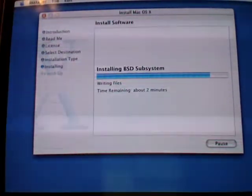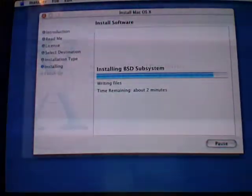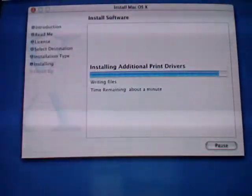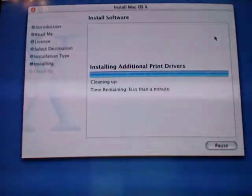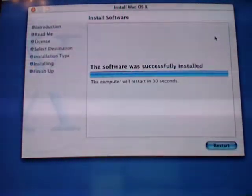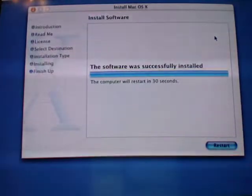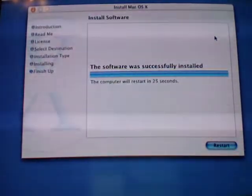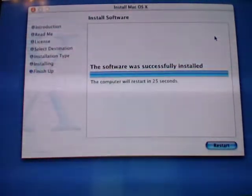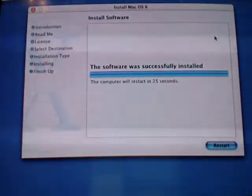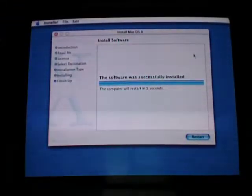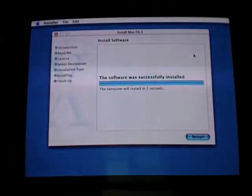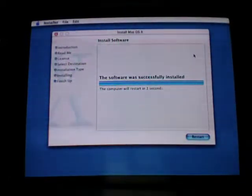Alright, two minutes left and it's almost finished installing. And just about a minute remaining, so it should be done now. Less than a minute. Alright, it's going to restart in about 30 seconds. Let's see what's going to happen now. 25 seconds, 20 seconds, 10 seconds, 5, 4, 3, 2, 1.